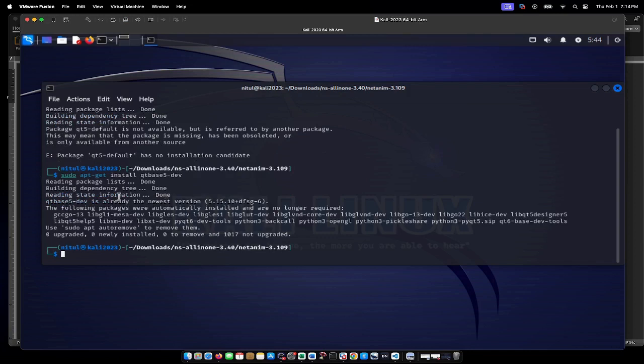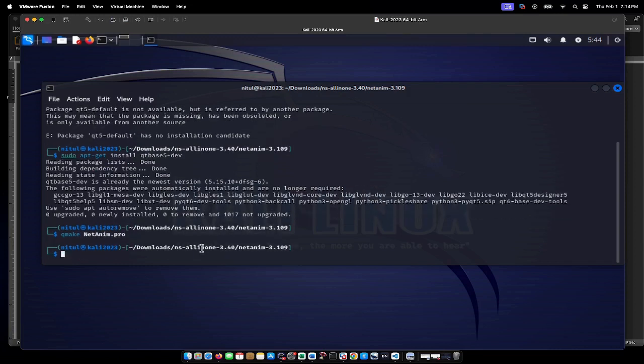I run the command qmake netanim.pro and press enter. If I check with ls -lth, it has created a makefile.